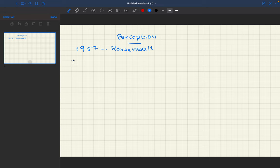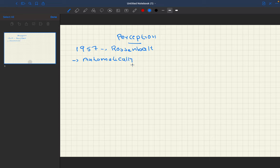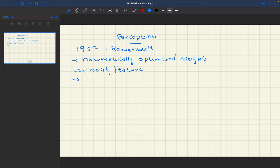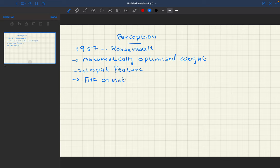He introduced an algorithm which will automatically calculate optimized weights. These optimized weights will then be multiplied with the input features. The output of this multiplication will be passed through a function which decides whether the neuron has to fire or not. This particular function is called the activation function, and here we use the unit step function.